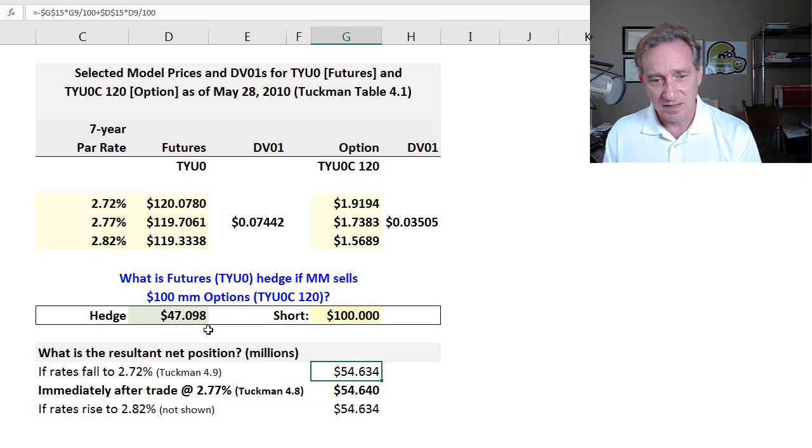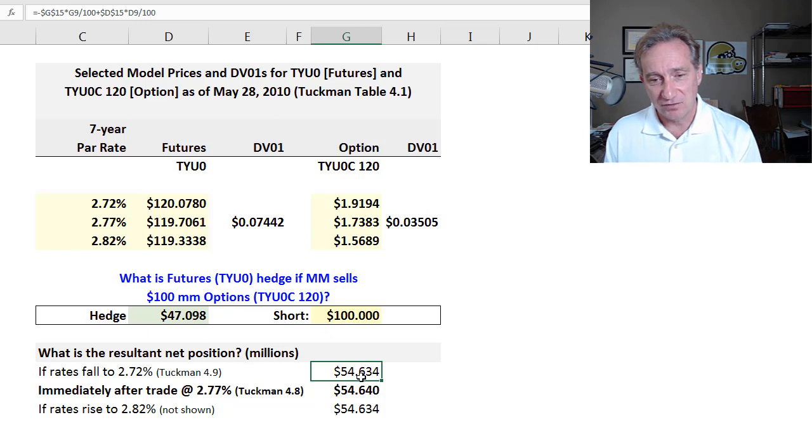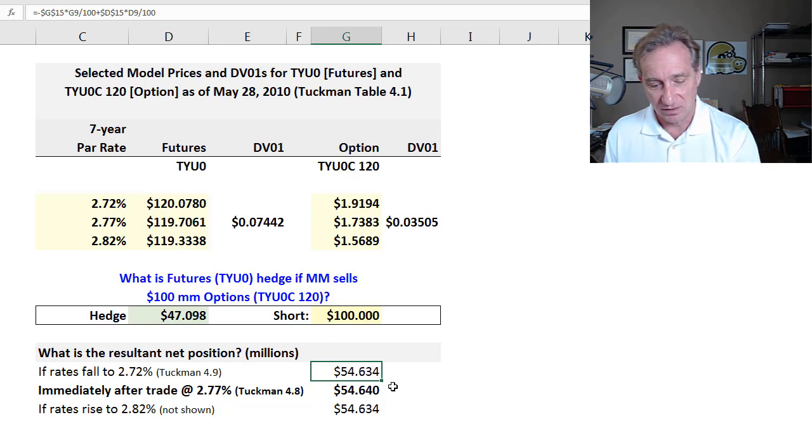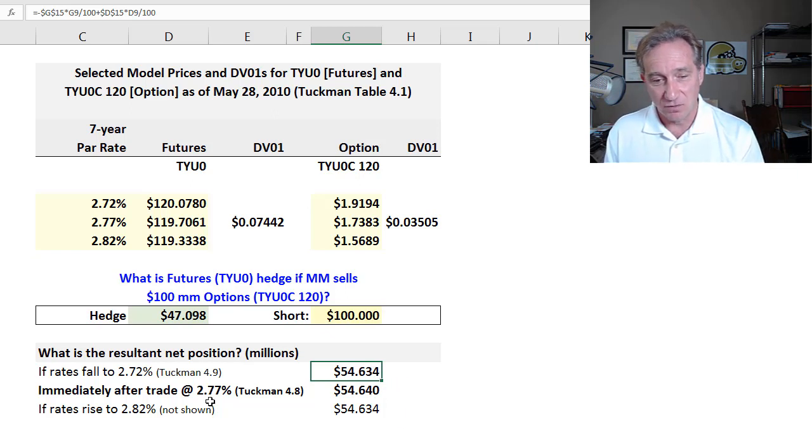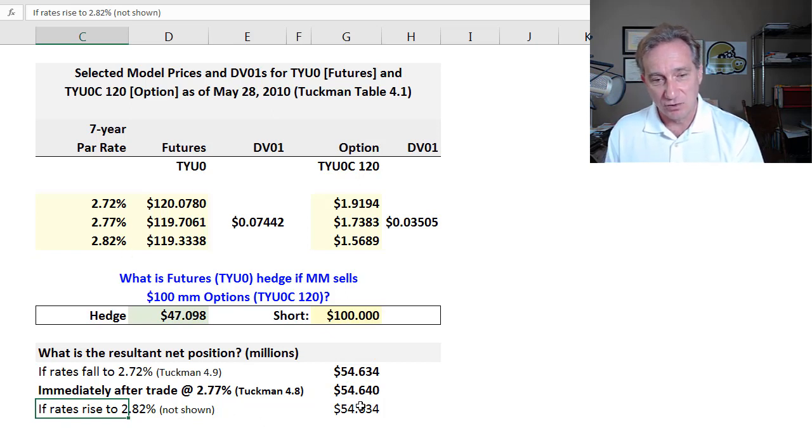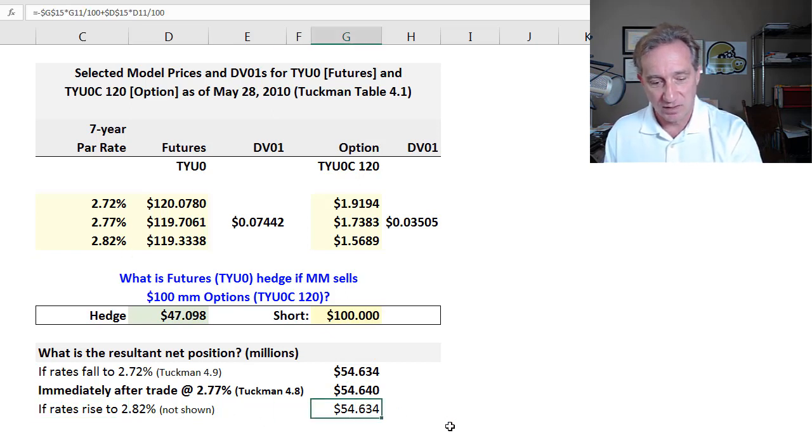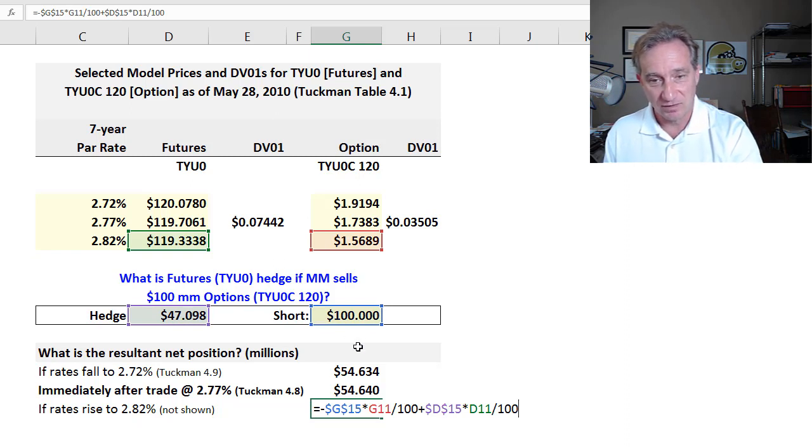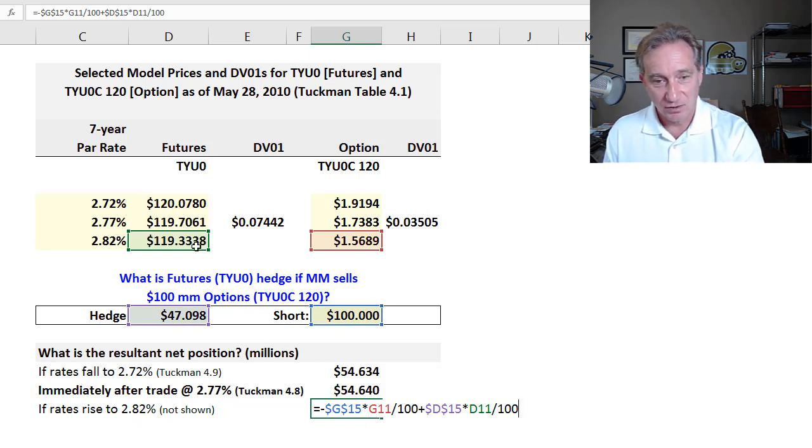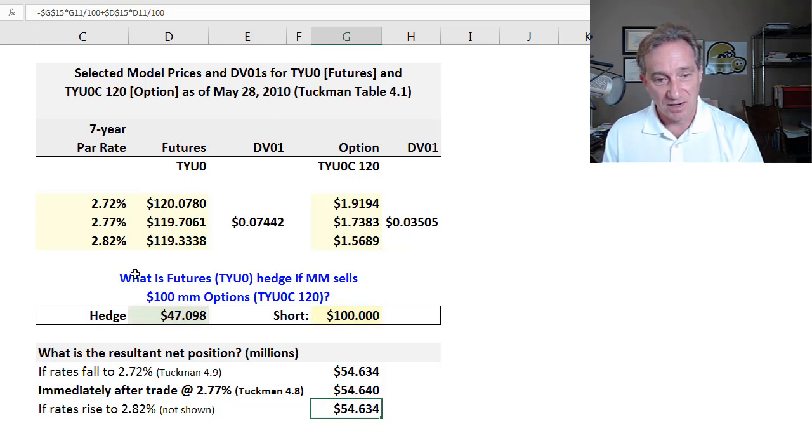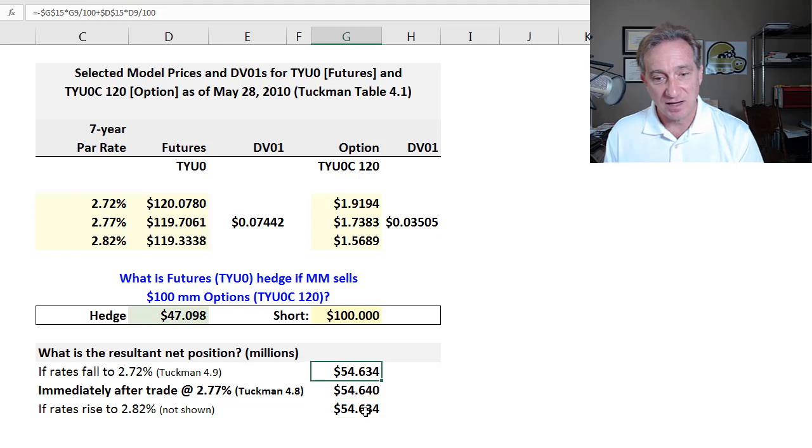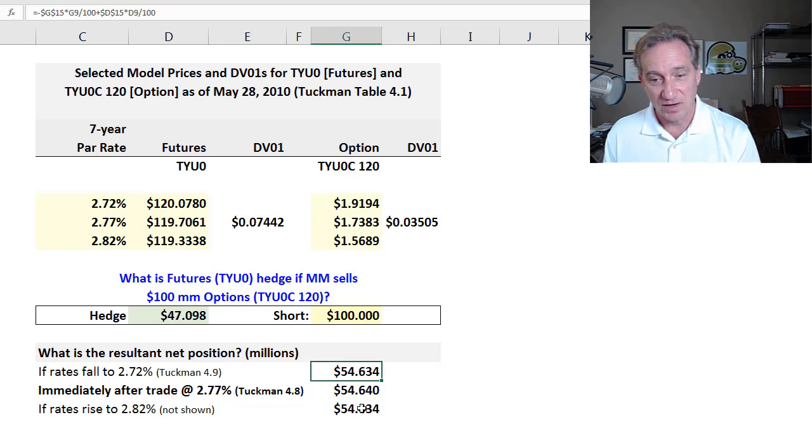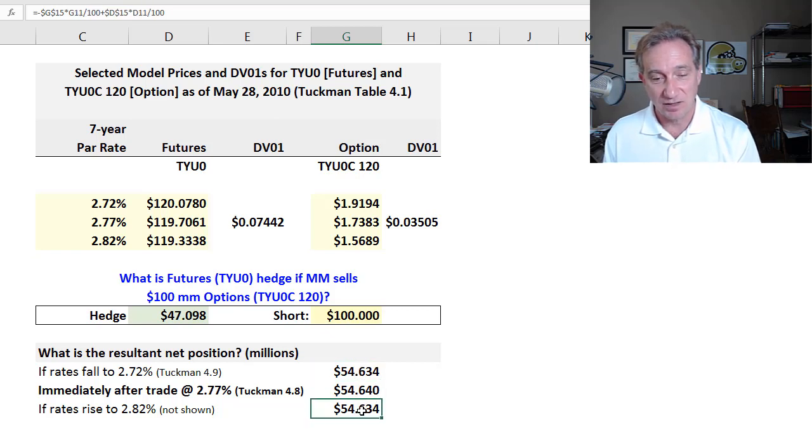And then what he didn't show, which I'm showing you here is on the other hand, if we go up to 2.82%, and just reprice the same net position, exposure plus hedge using these prices. So that's interesting. Rates go up and we end up in the same position as when they go down showing that that's not perfect to the initial situation, but symmetrically pretty good hedge. It holds up in either direction.